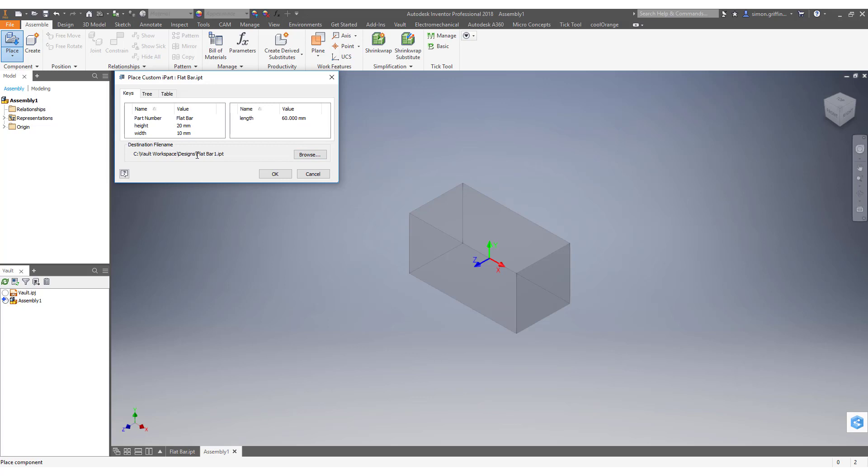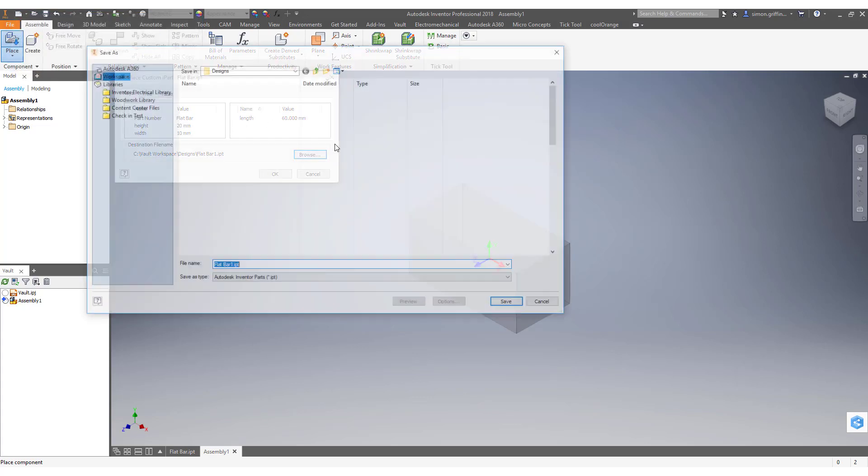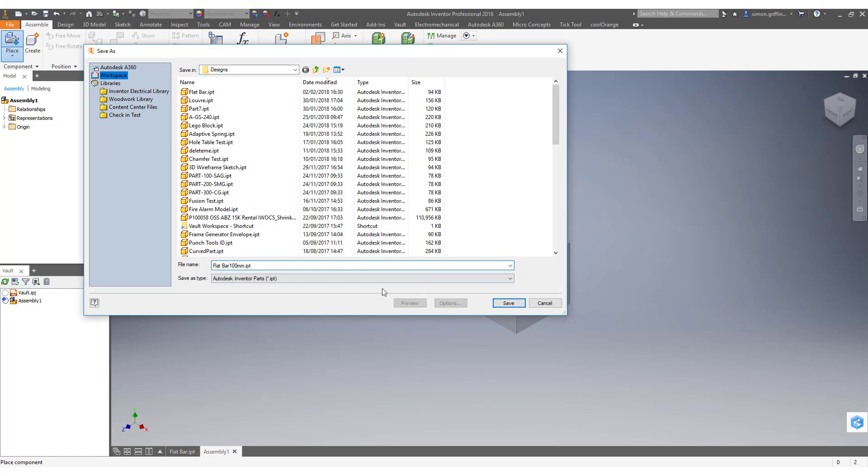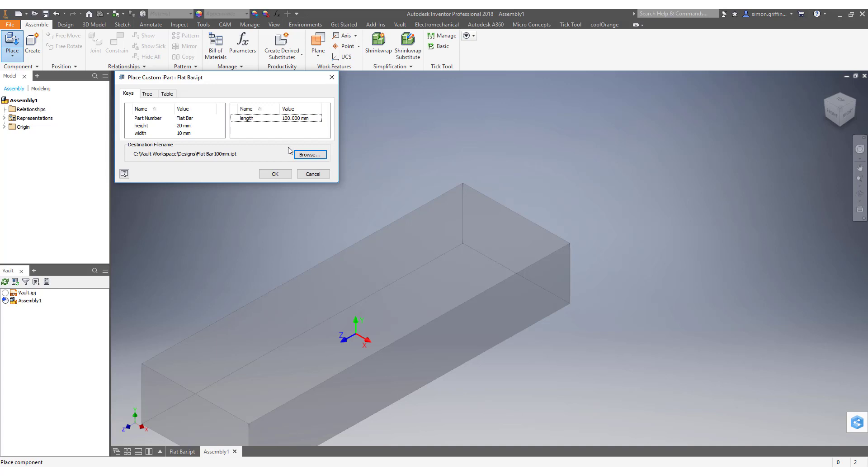We can make that 100. We could also type in a value. You'll notice if I type in a value of 95 and hit enter...